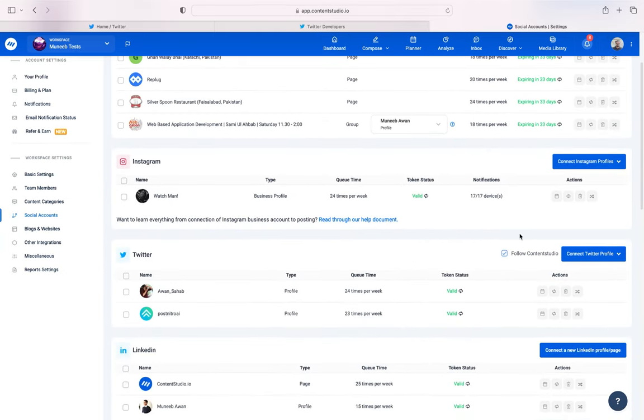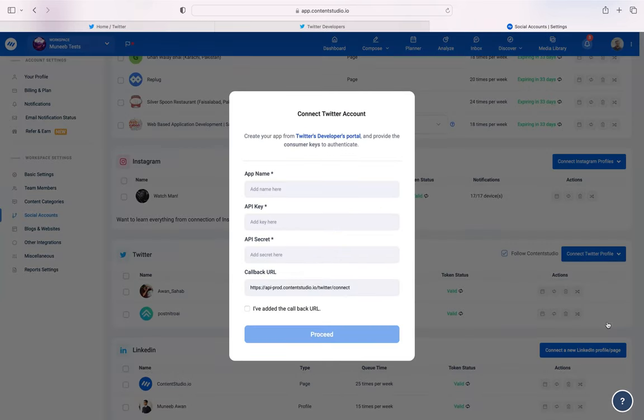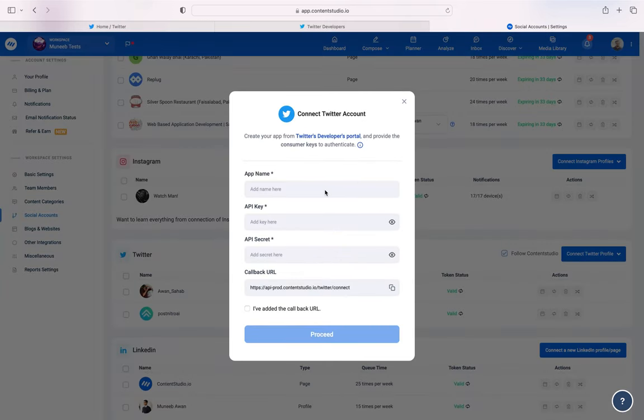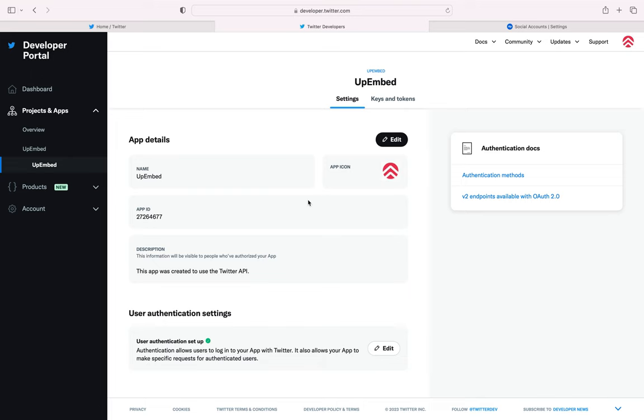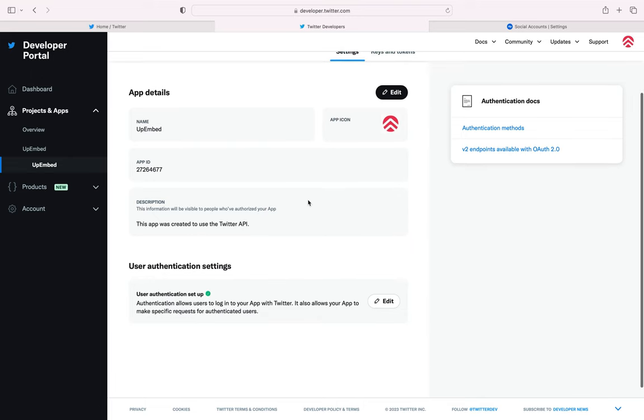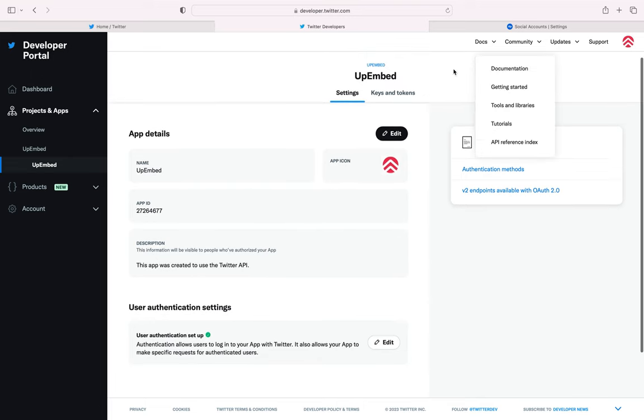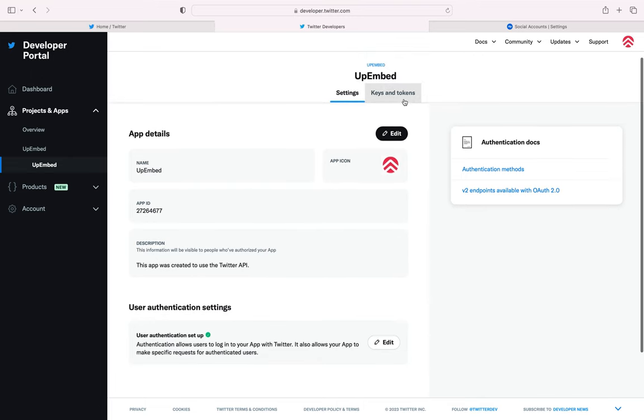Scroll down to Twitter, select Connect Twitter Profile and click on Add New Custom App. Add your app name and for the API key and secret, go to your developer portal and select Keys and Tokens in the top center of the page.